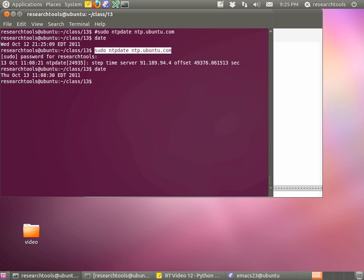Type in the root password, it's going to go off and work, and hopefully the clock will get set to the right time. And if we type 'date' again, it's now 11. Ignore this clock up here, which is completely wonky.